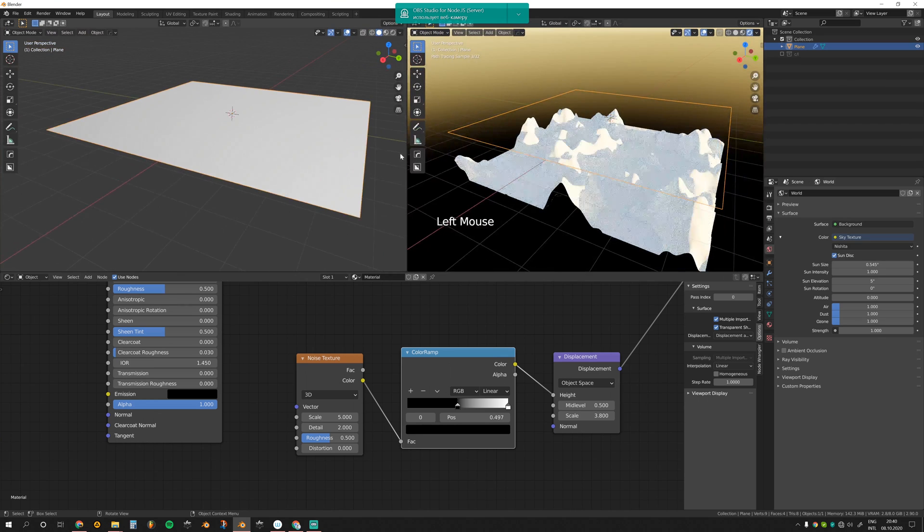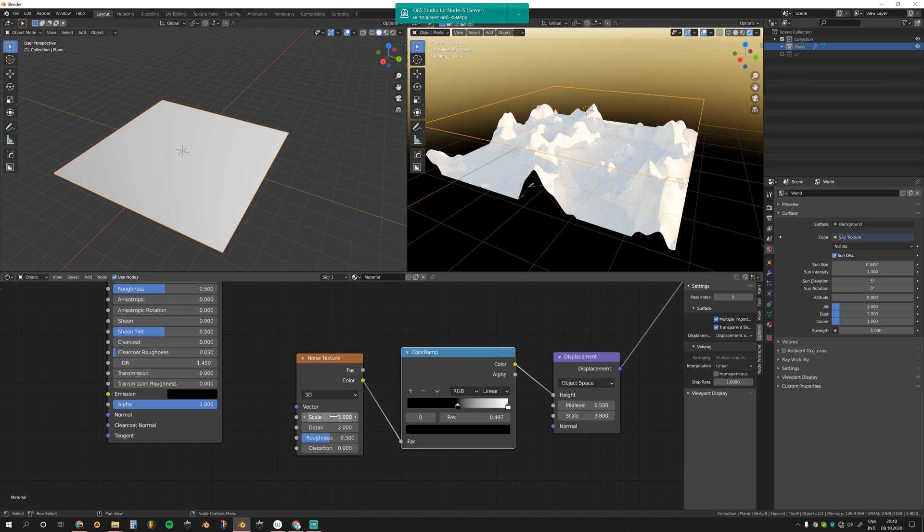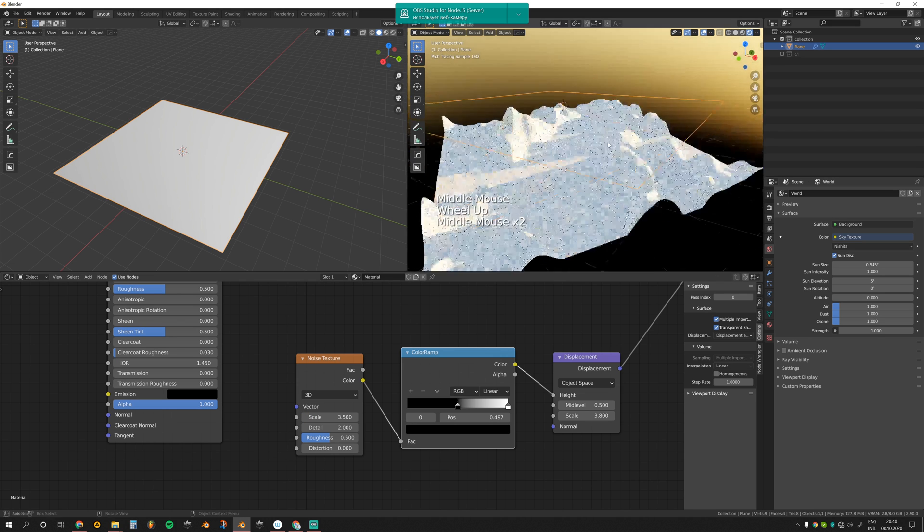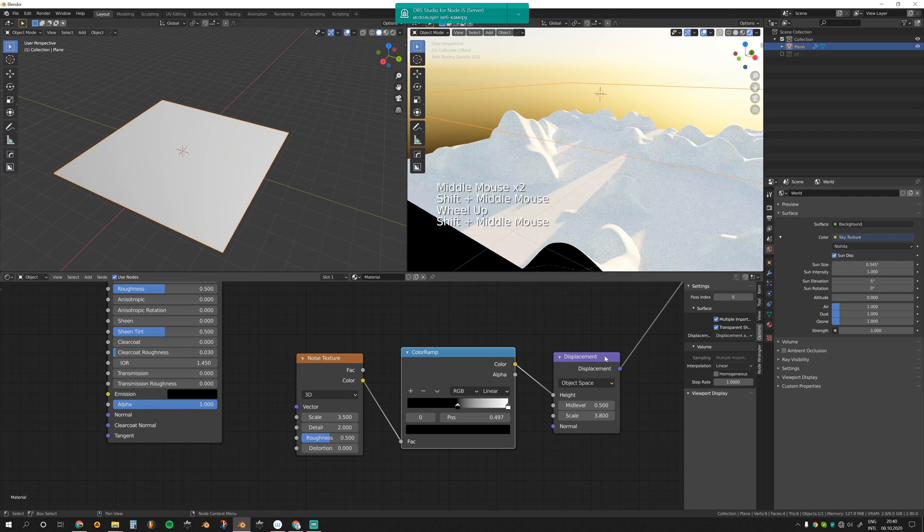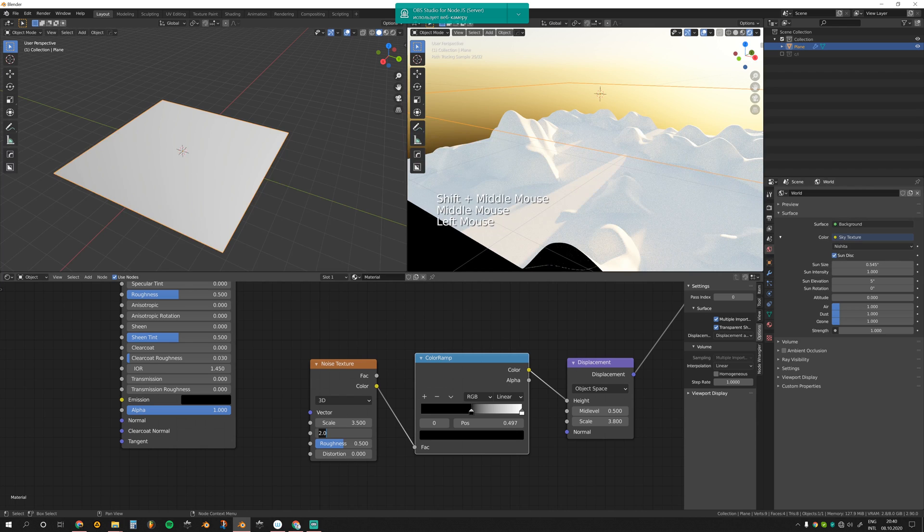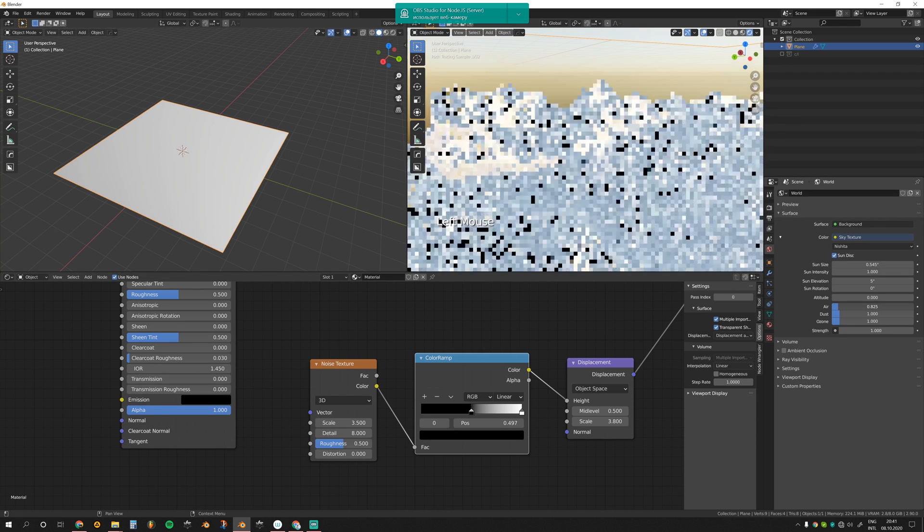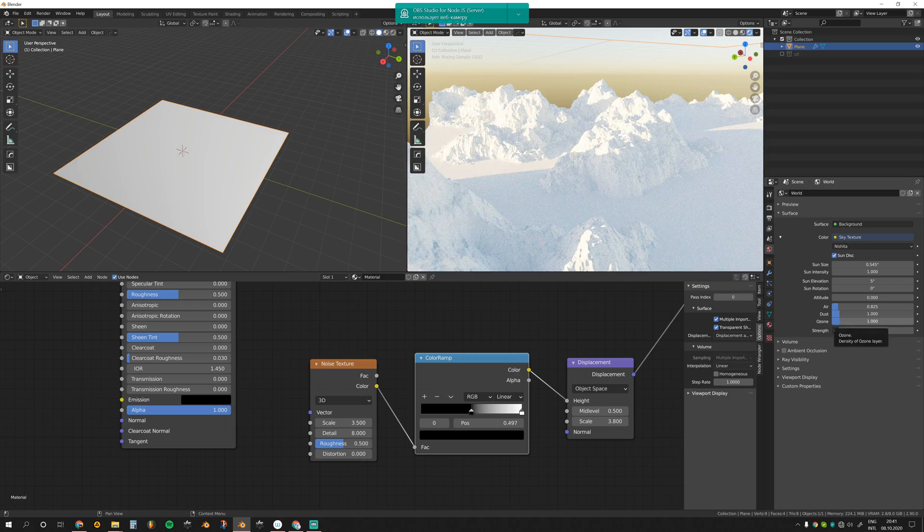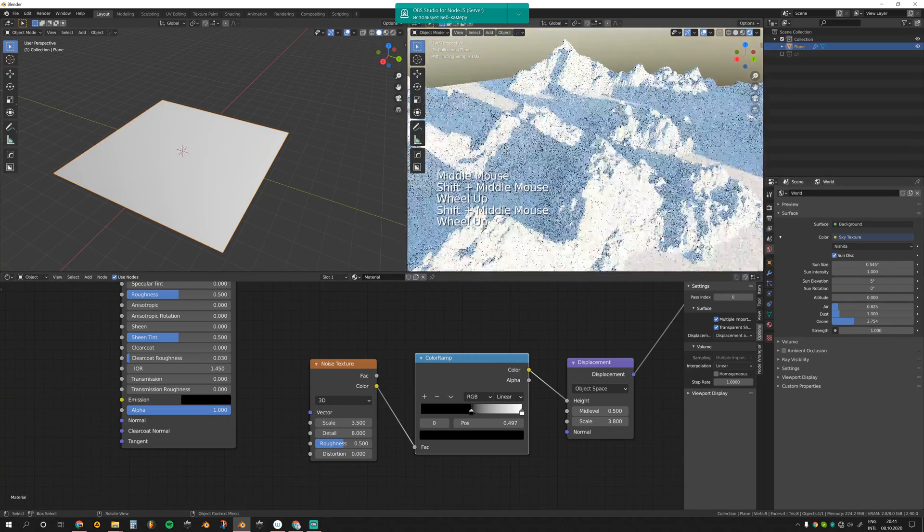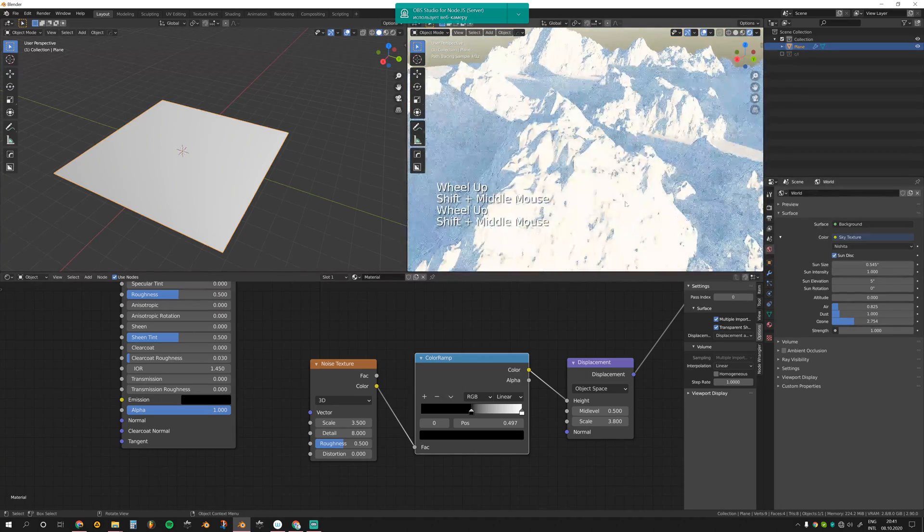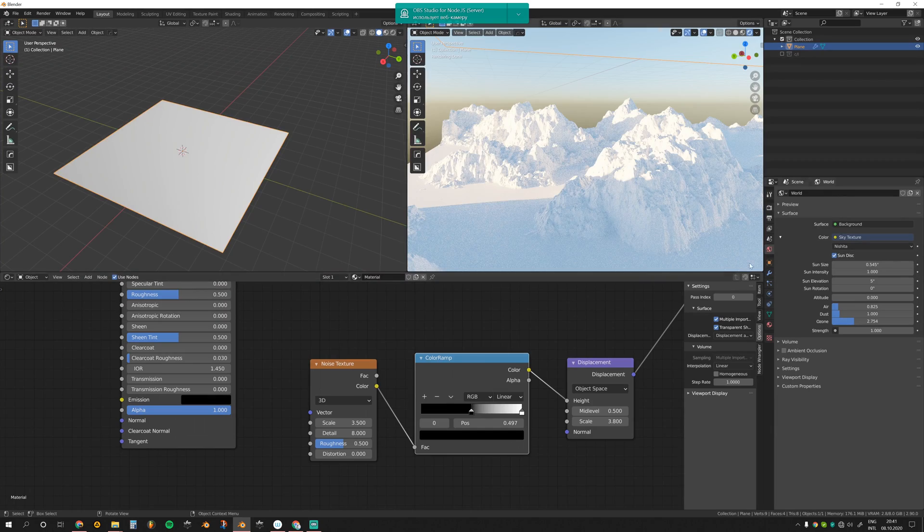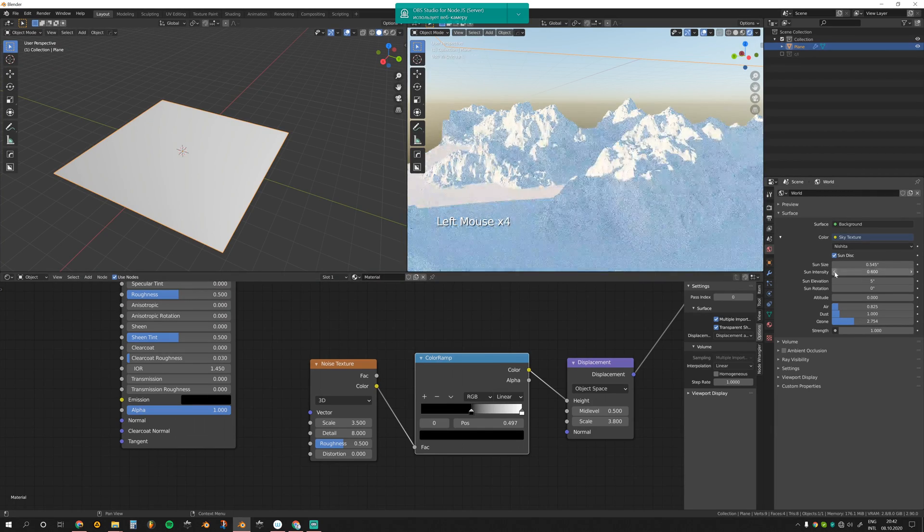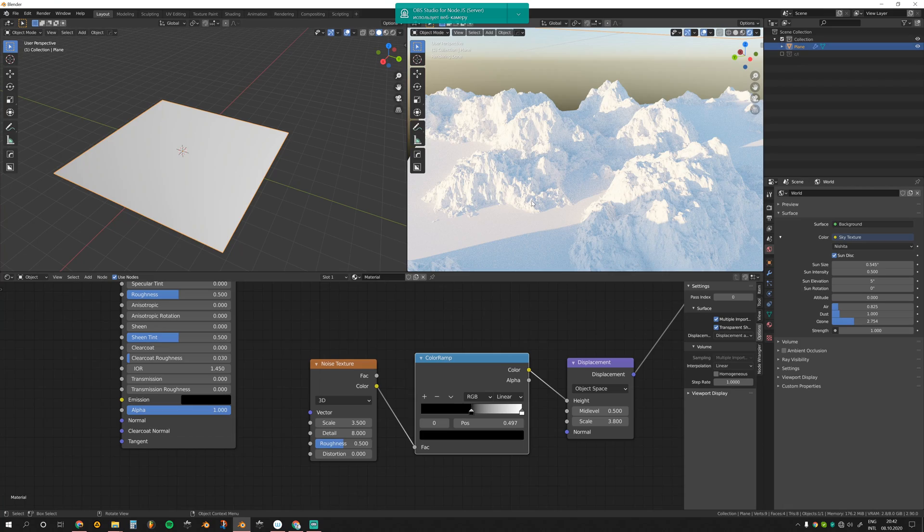I'm going to split this window. Maybe dial down the scale to 3 or 3.5 like this. Now add some detail. Let's get back to world settings, decrease the air and add ozone, maybe like this. Now you can see this effect. Maybe decrease sun intensity—it's too harsh.